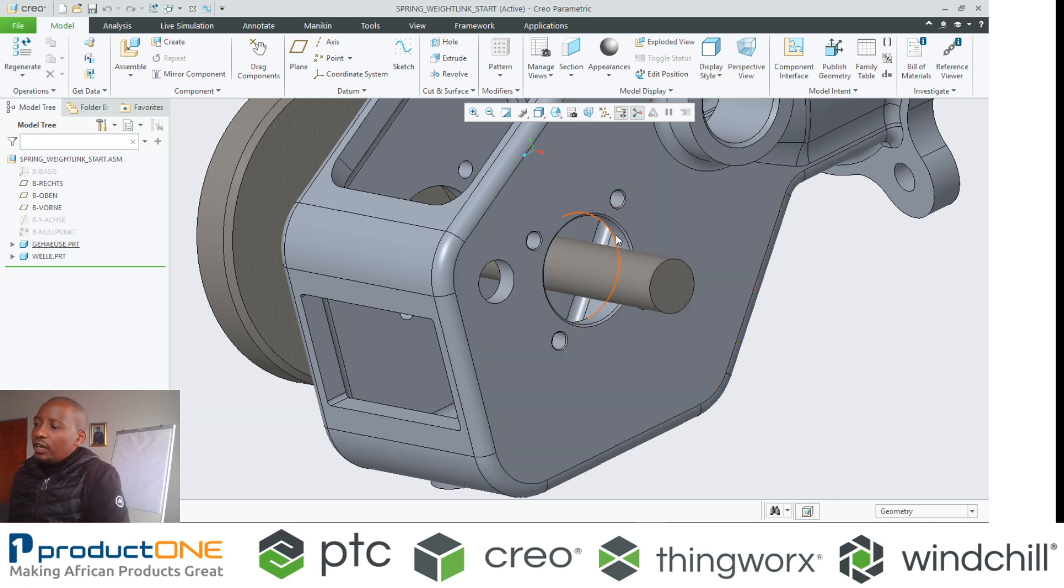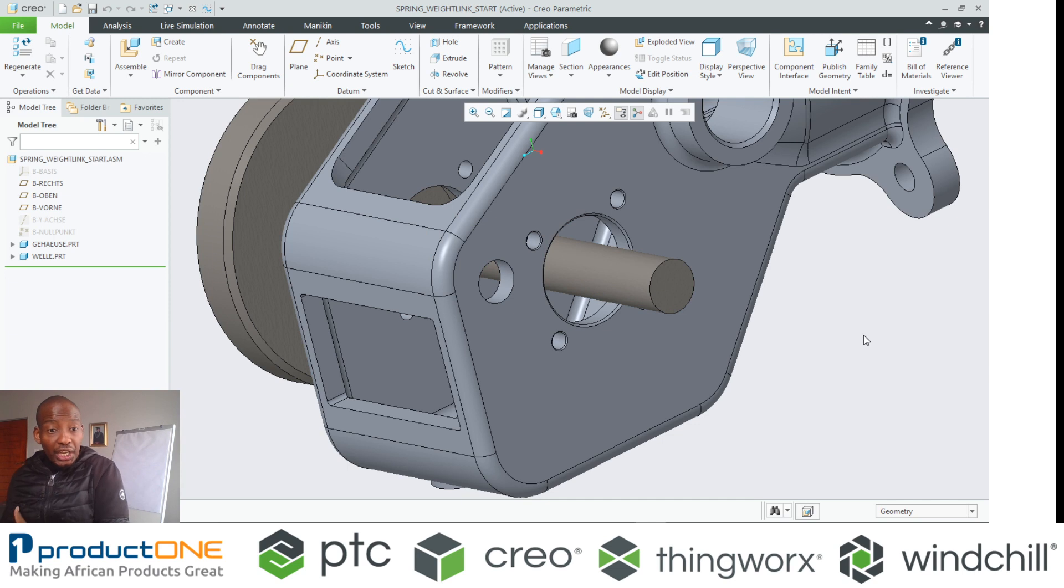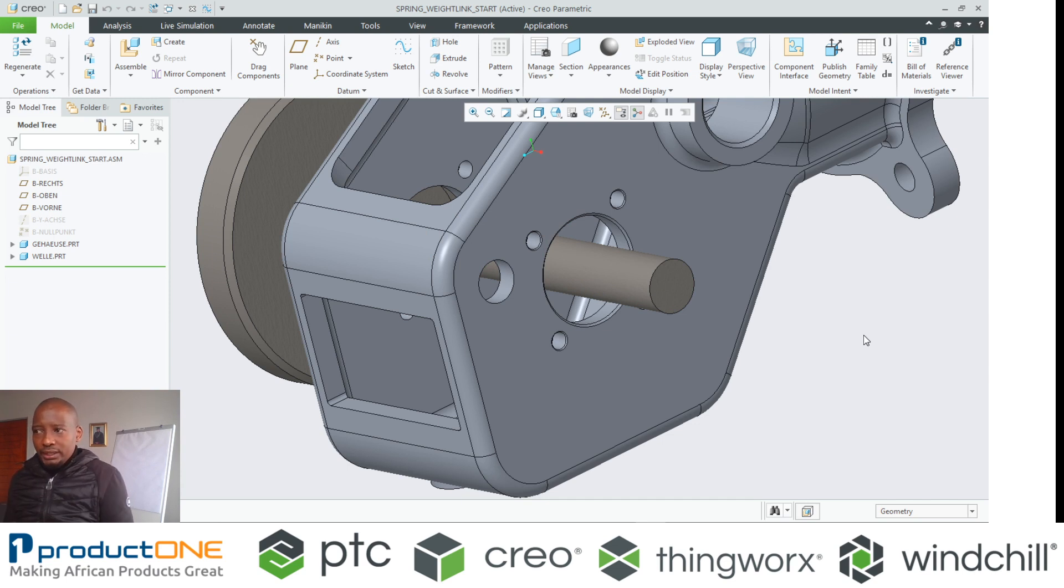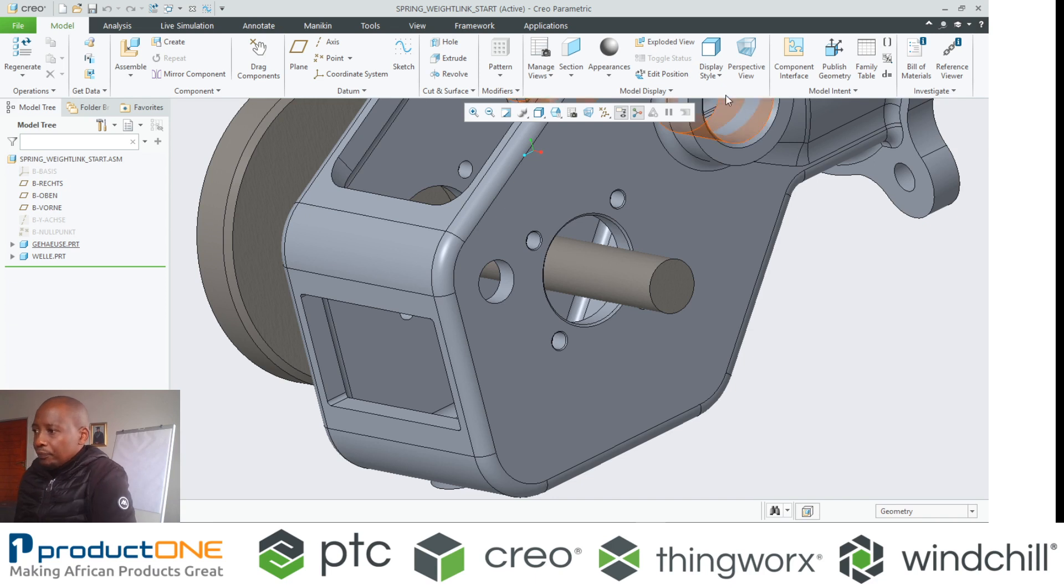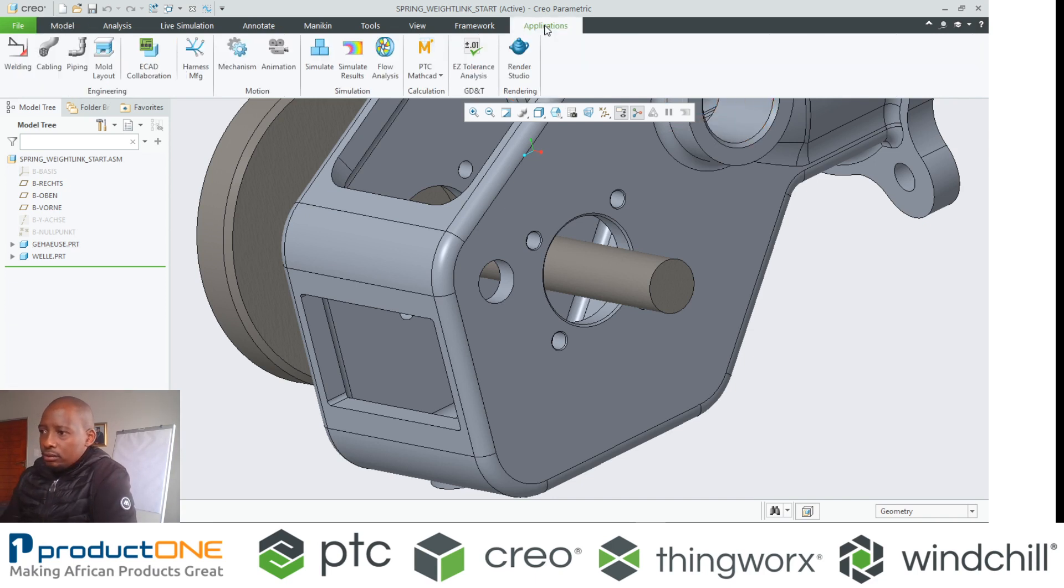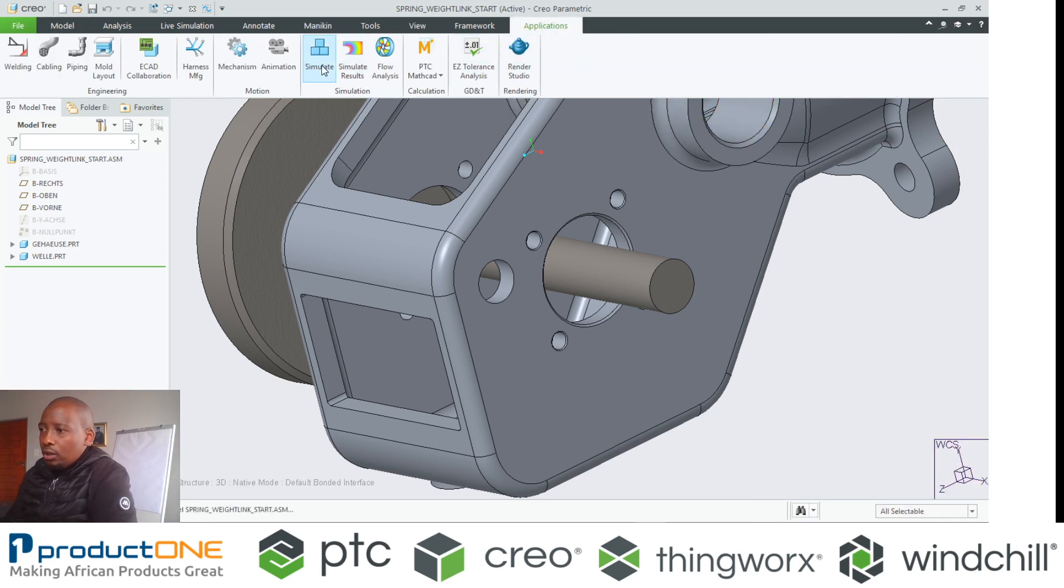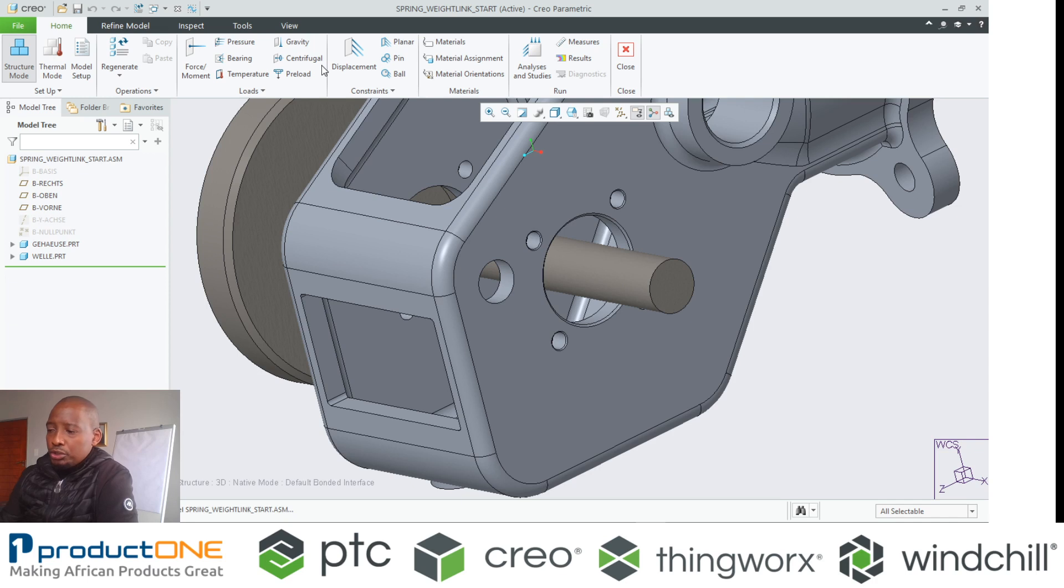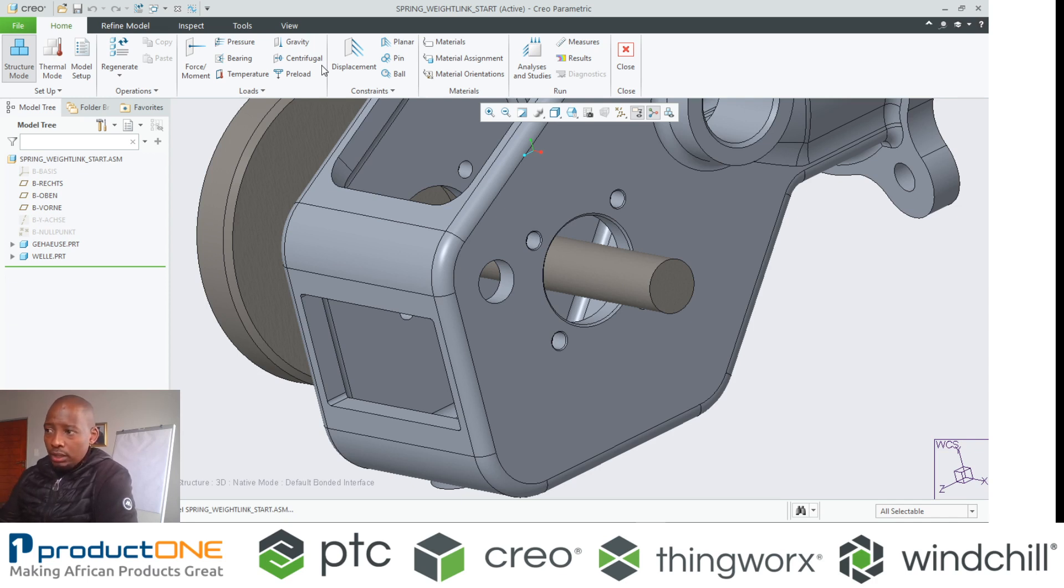So I need to find a way of connecting those two structures using clever objects like your weighted links. Let's get started inside Creo Parametric. I can now go into Creo Simulate, which is our structural analysis extension.